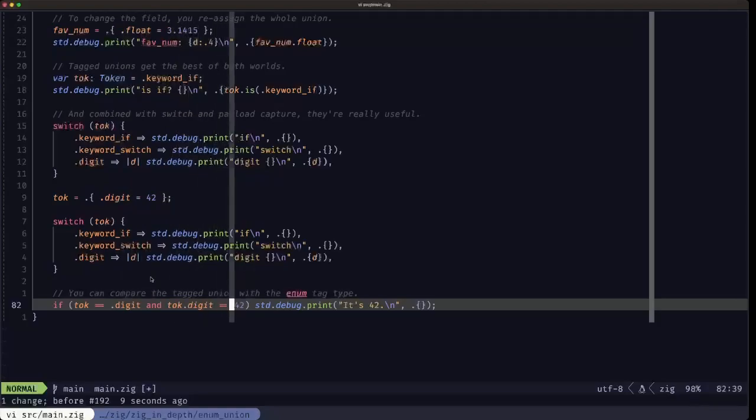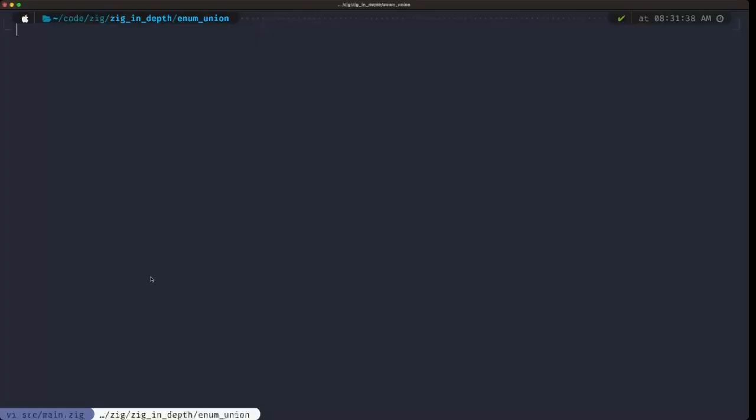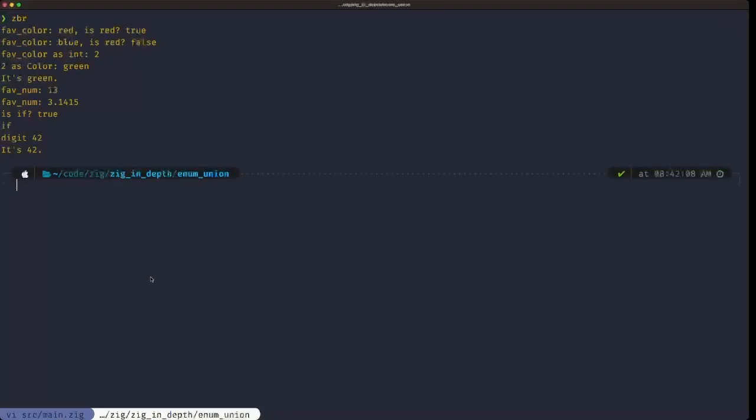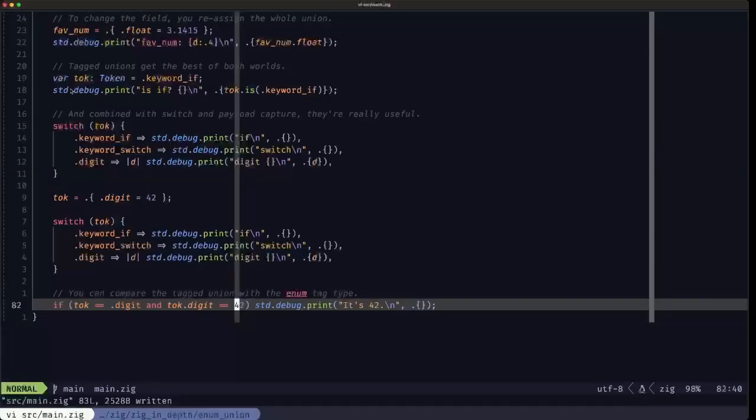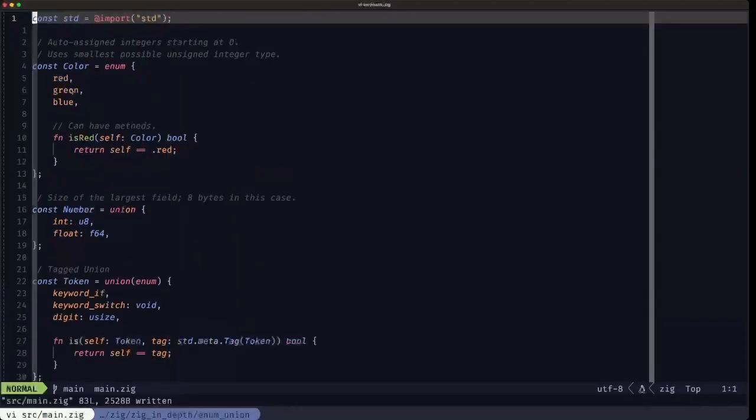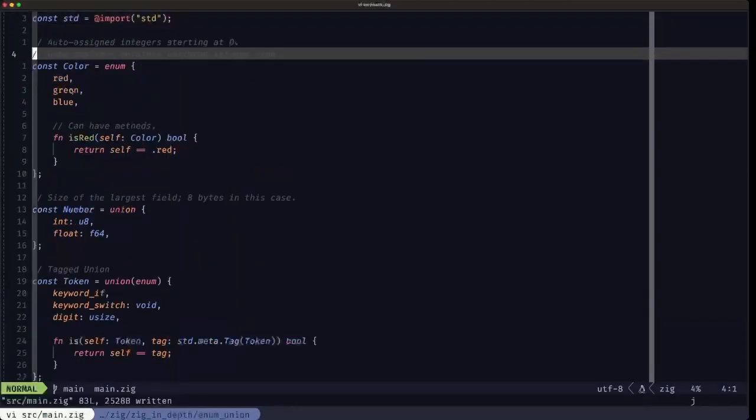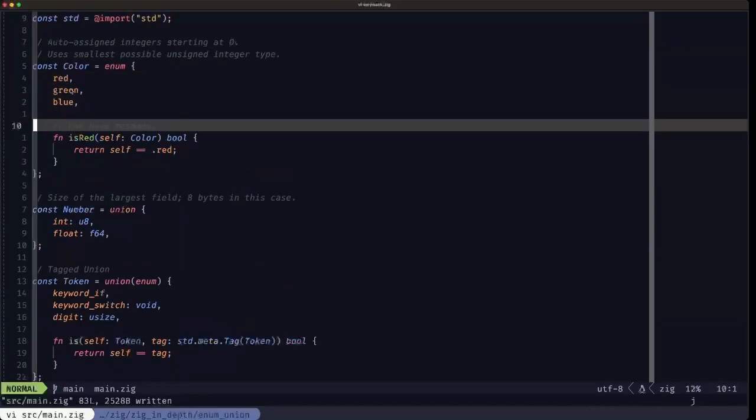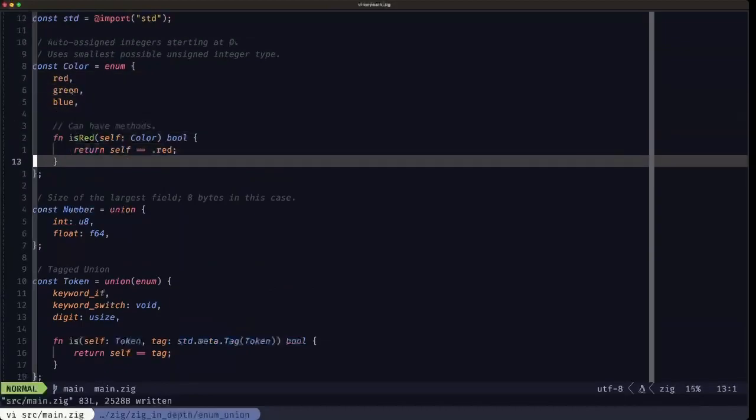Let's take a look if we have the output. Yes, there you go, that's the output from the different debug prints. So basically that's what I wanted to cover in terms of enums, unions, and tag unions. They're really powerful and versatile tools in the toolchest.